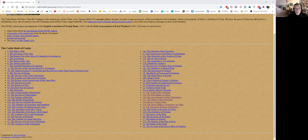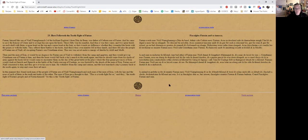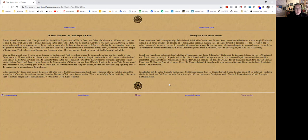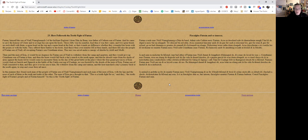But today we are going to start with the Tooth Fight of Fintan. Here follows the Tooth Fight of Fintan. Fintan himself, the son of Niall Niamh Glonnach of the brilliant exploits from Dún Nevin, was father of Cahern son of Fintan, and he came to save the honor of Ulster and to avenge his son upon the hosts.